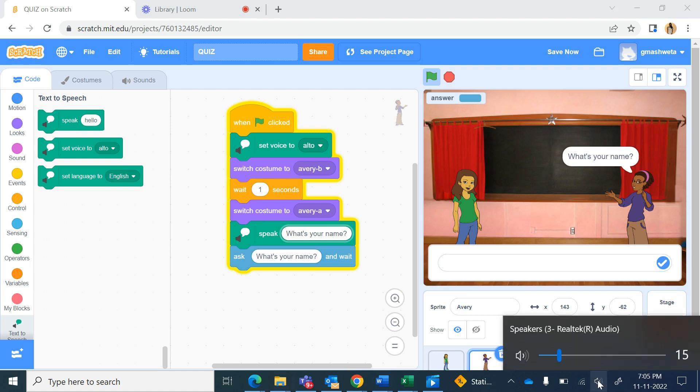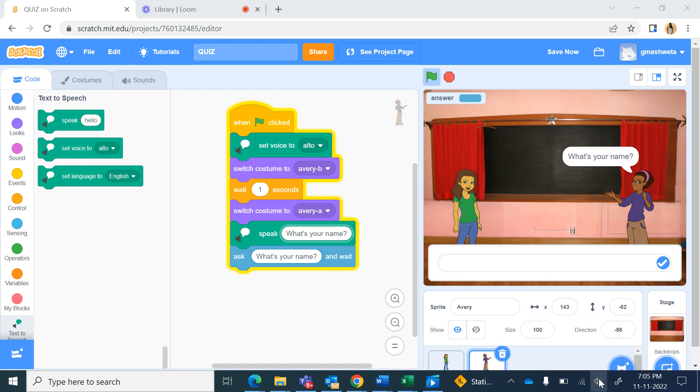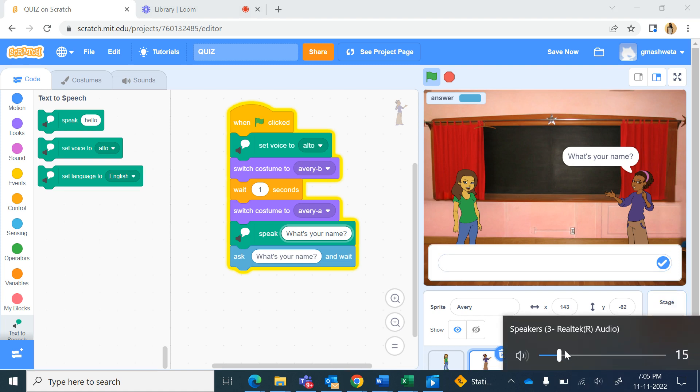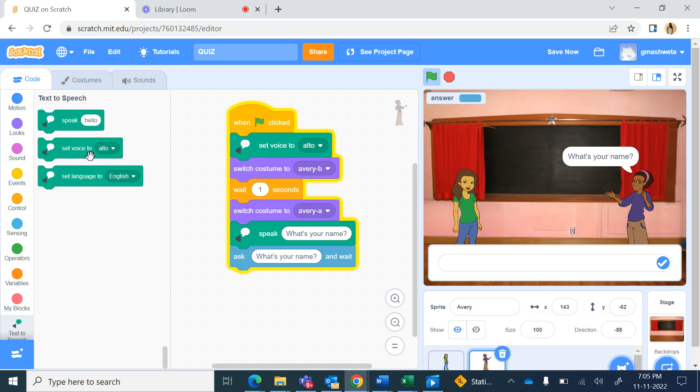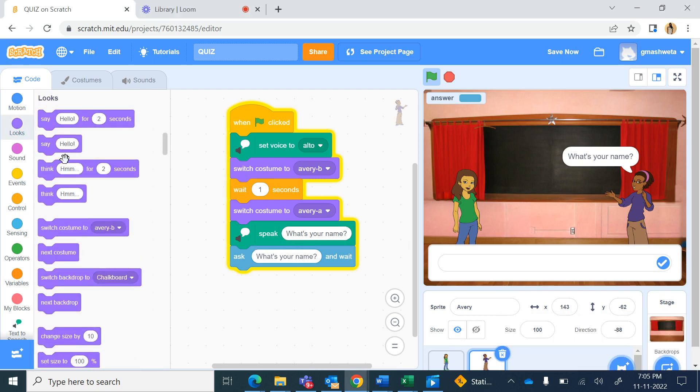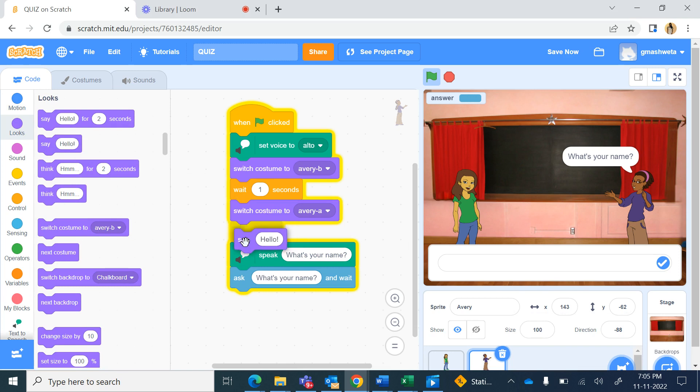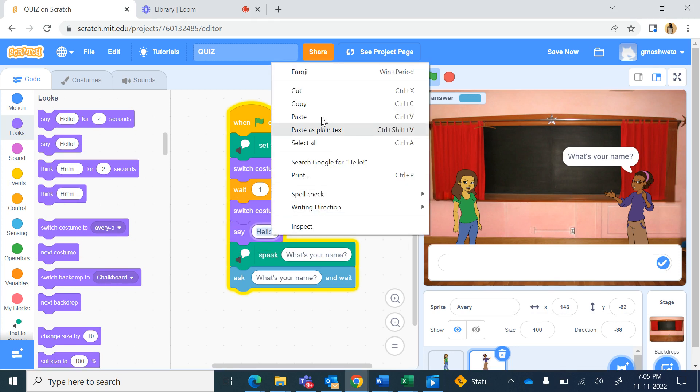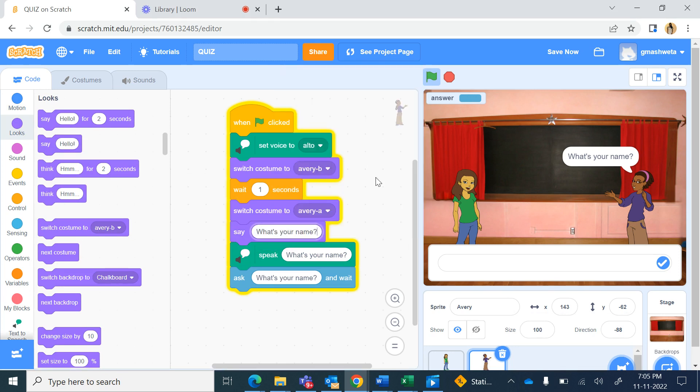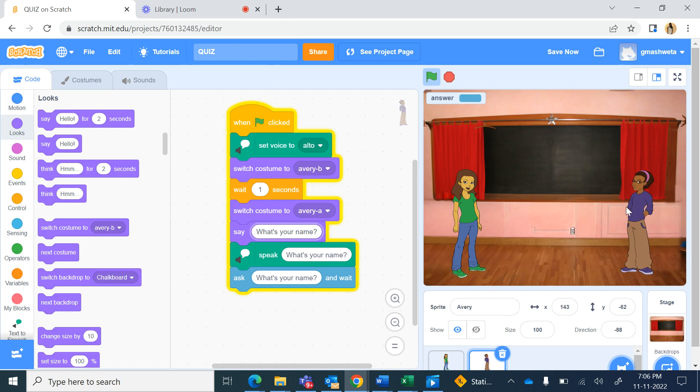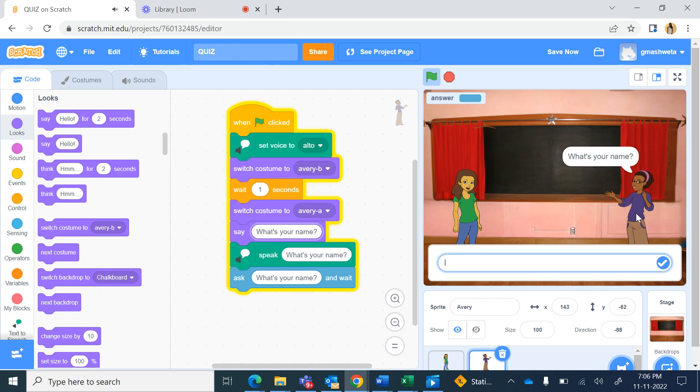Now we want that the answer which this girl gives, if you want this dialogue to appear before she's speaking, you can also from looks get the say hello command and type the same thing, right click and paste. Now when I run this, so first the dialogue and she's speaking and after that the ask command is asking.